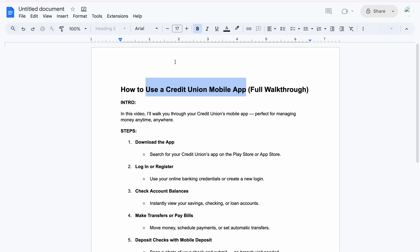Search for the Credit Union app on the Play Store or App Store. After searching for it and you come across it, click the download button on your store.